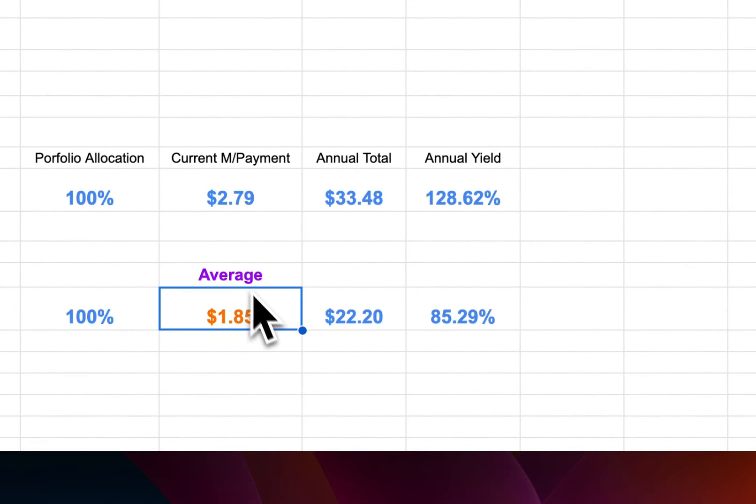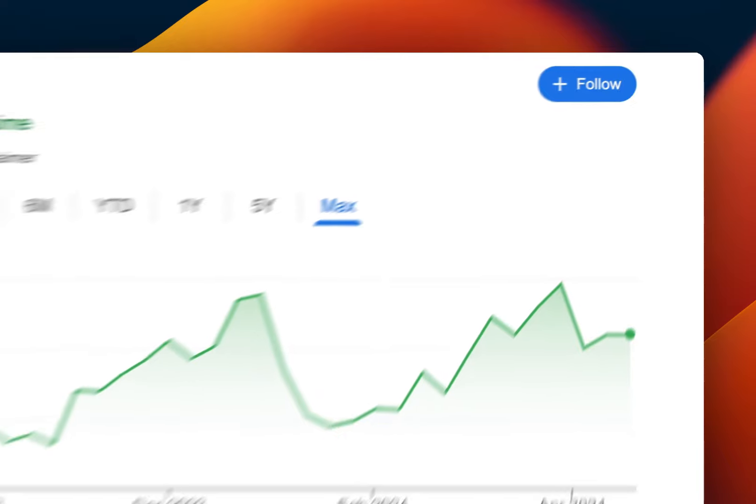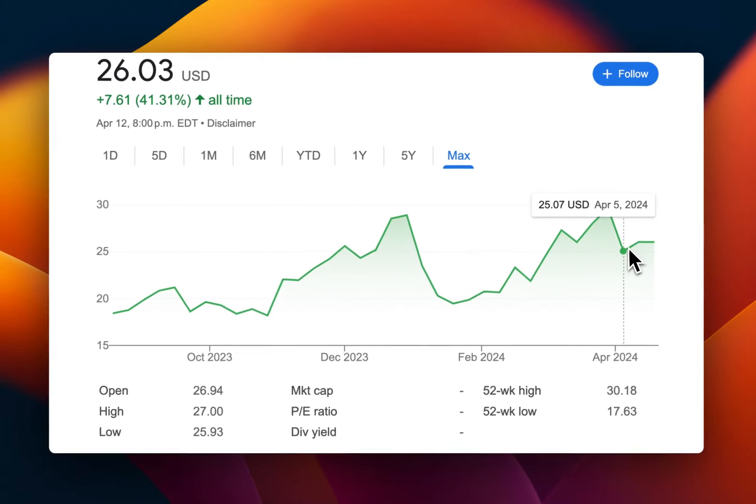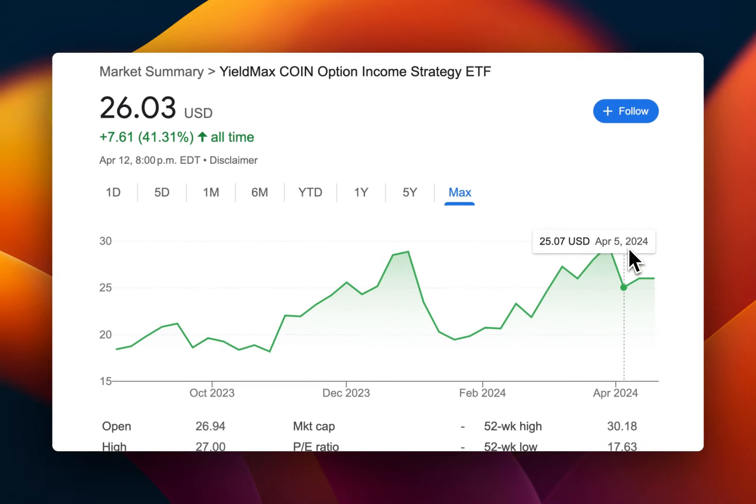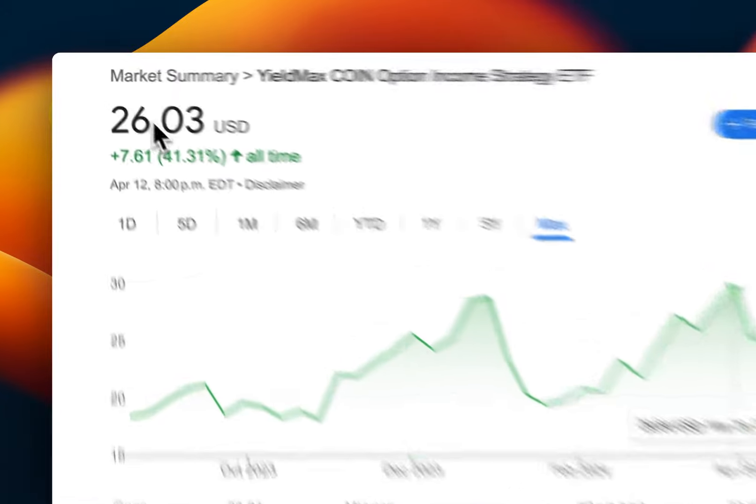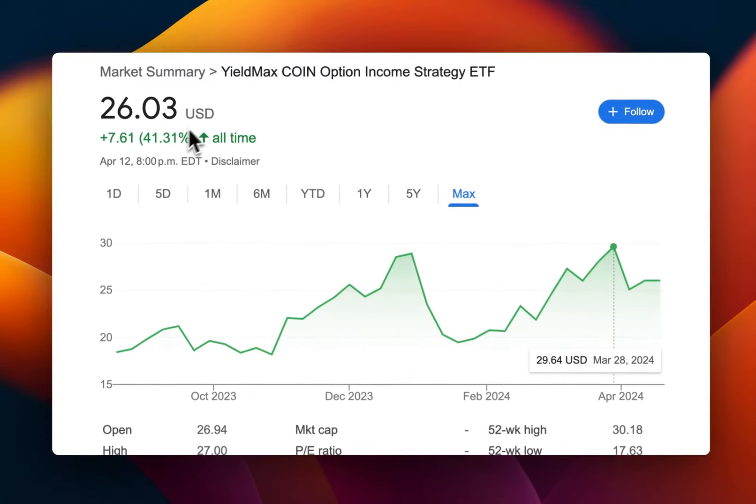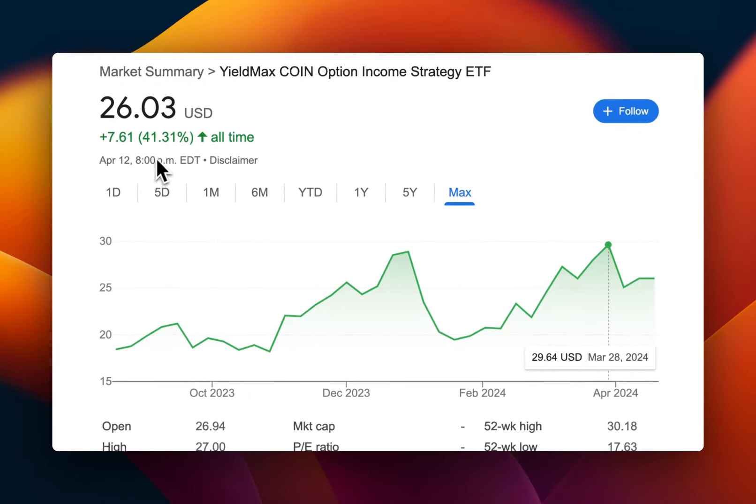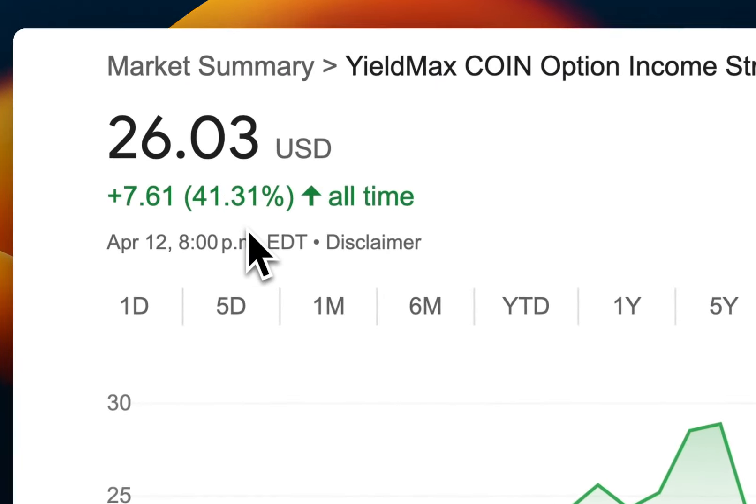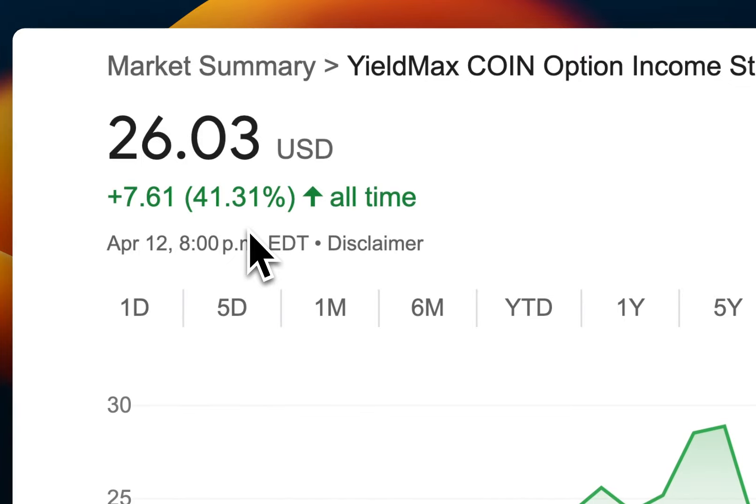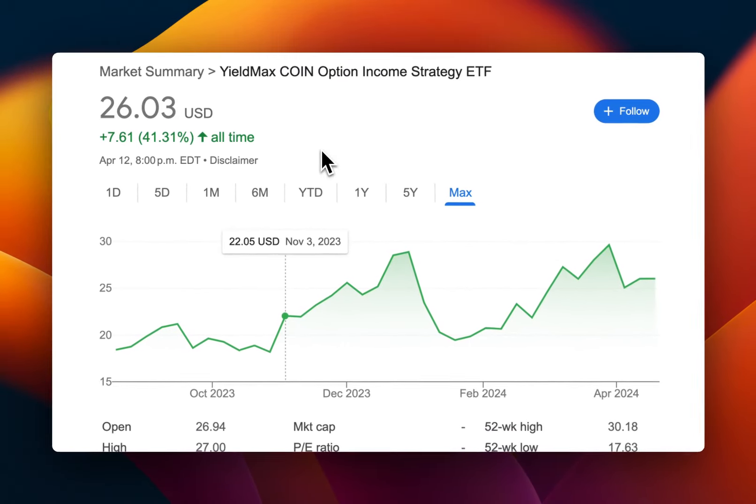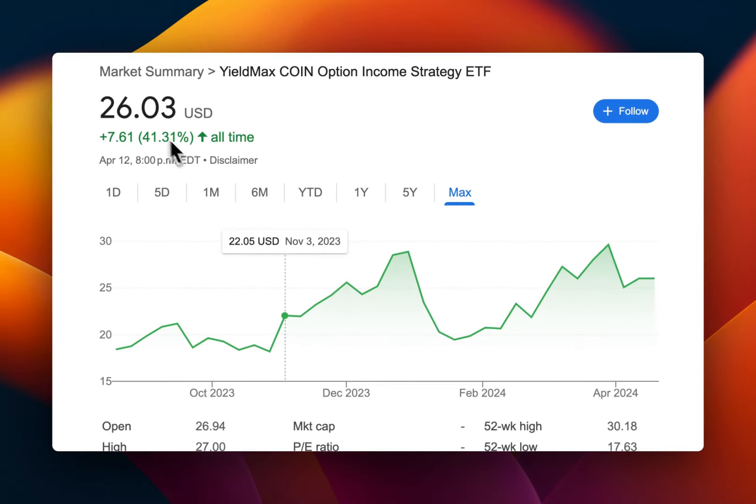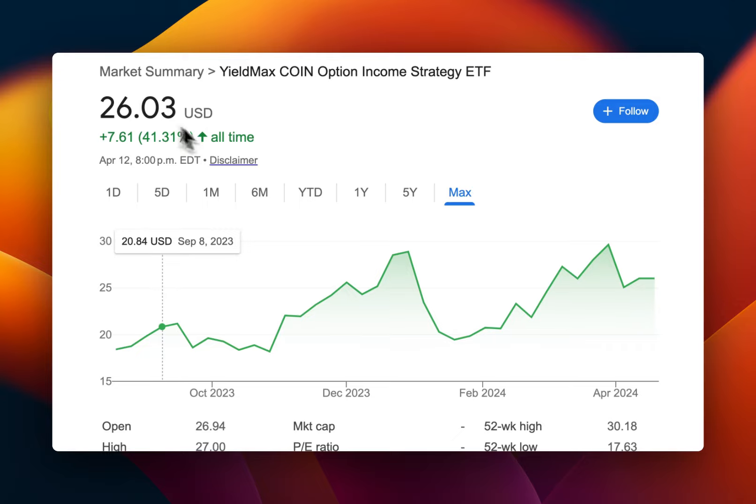First, we're going to go to the graph to see Yelmax coin option income strategy. Right now it's $26. But if we look at that since inception, it has returned about 41%. So that's been October 2023. It's been less than a year, but you have gained almost 50% of your money back. But of course, if you add the dividends back to the stock, that would be massive return. This is just the stock return without the dividends.